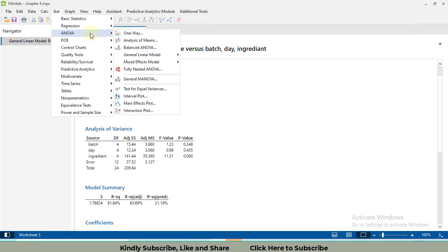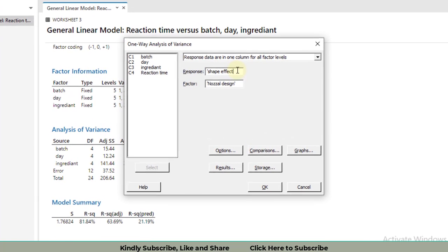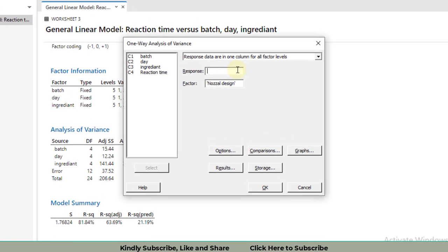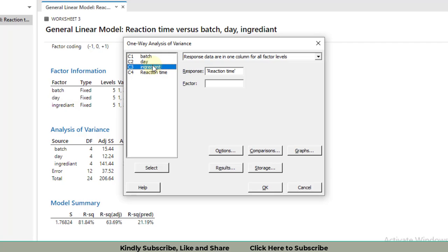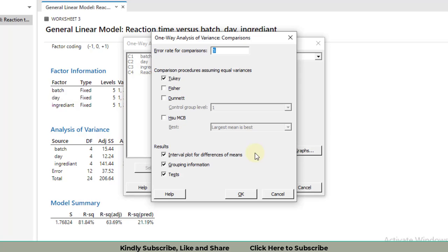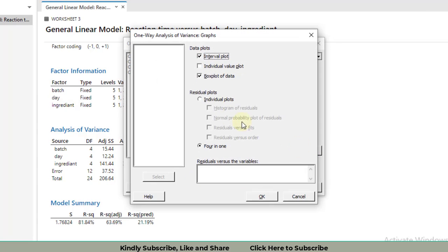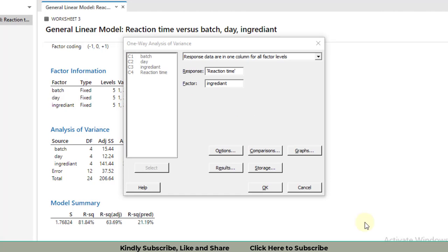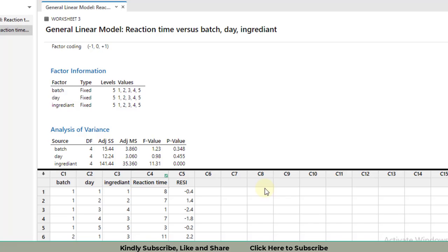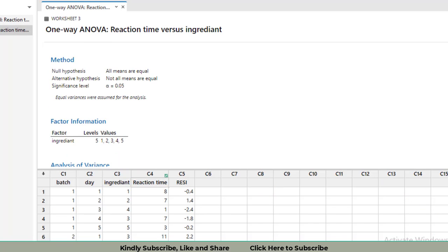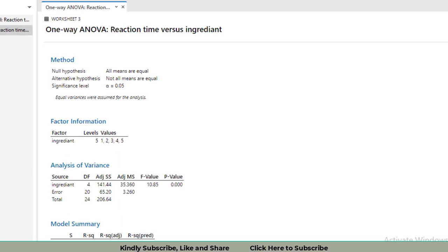If you want to find which ingredient level is going to maximize the response variable reaction time, then go to STAT, ANOVA, One-Way. Select the response, reaction time, and now please only select the ingredient because we are mainly interested in the ingredient. Apply the post-hoc test using the comparison tab. Click on Tukey as well as the test. Check on merge. Then go to graphs to satisfy the assumption, so I need four in one. Whenever the ANOVA for a factor is found to be significant, we apply a post-hoc test to check which of the two levels are significantly different from each other.